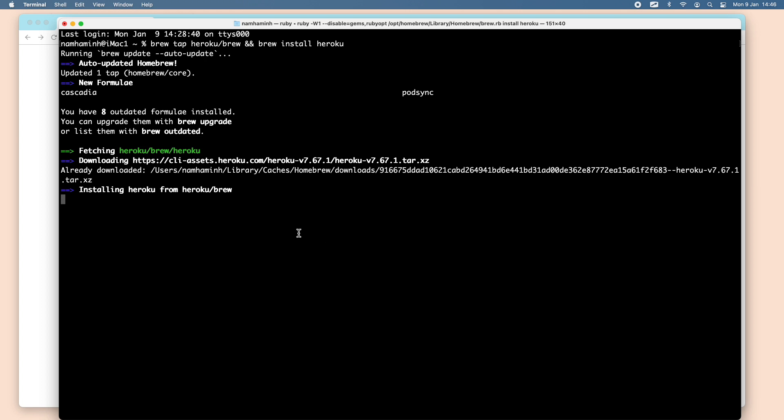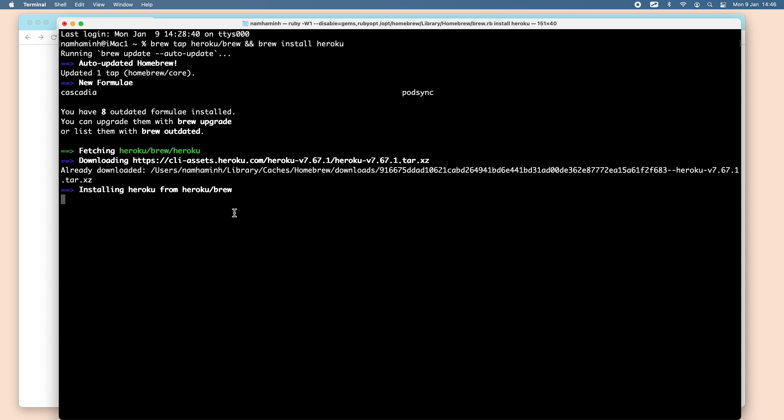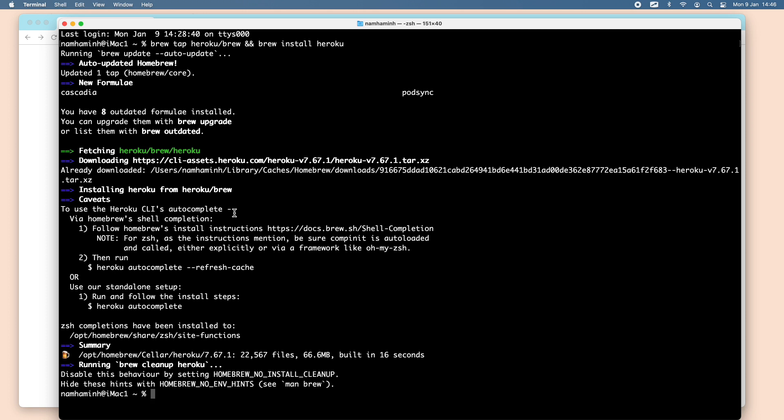Okay, it is downloading the necessary files over the internet to install Heroku CLI for macOS. Okay, done.